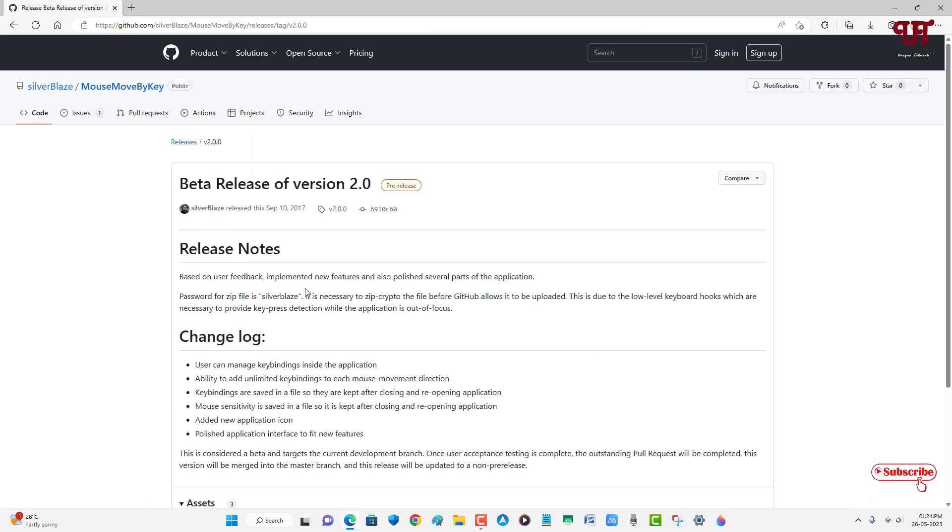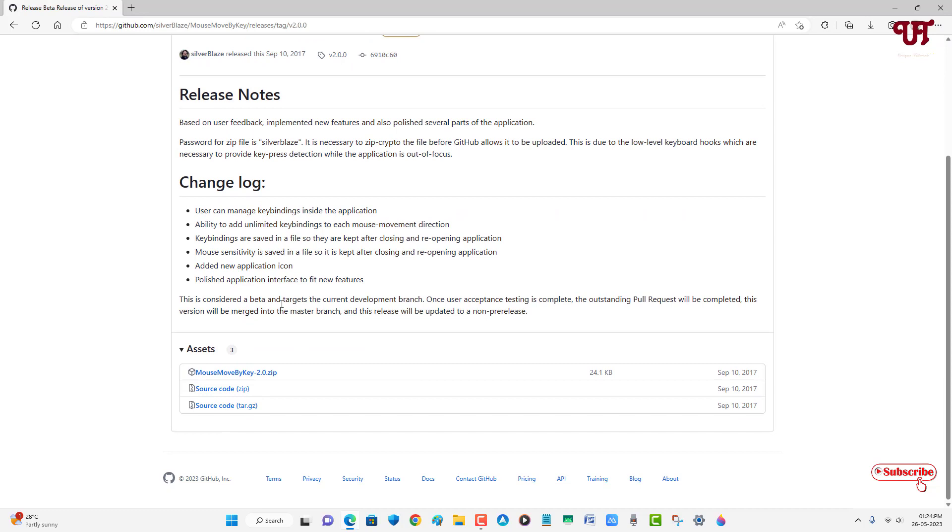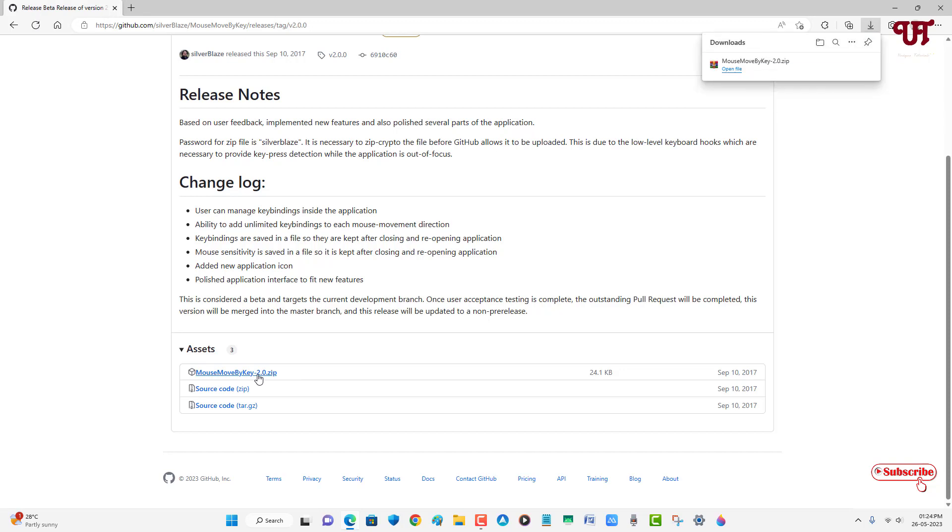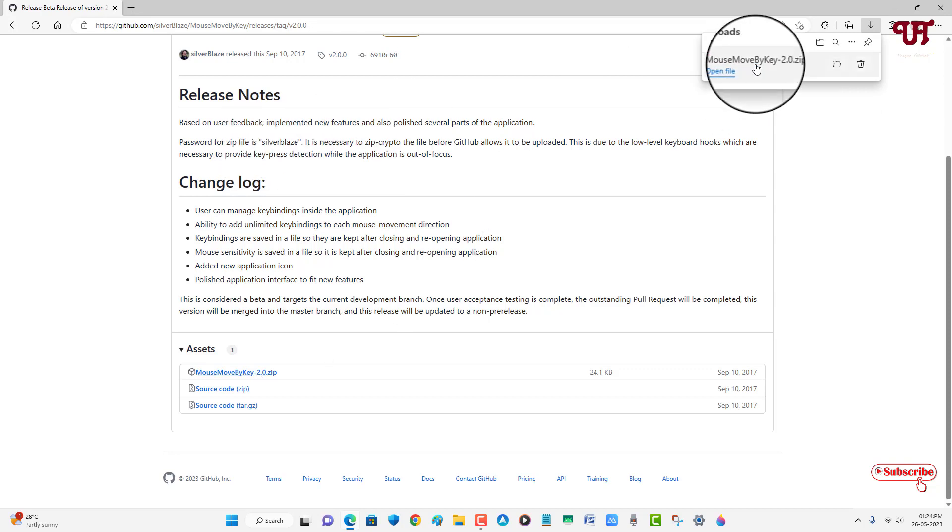Now just scroll down below. Now you will see here the first file that is a .zip file. You need to download this file. So finally the file has been downloaded.